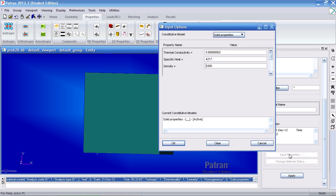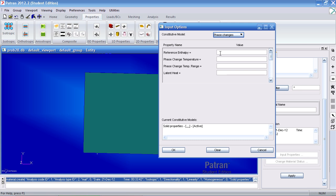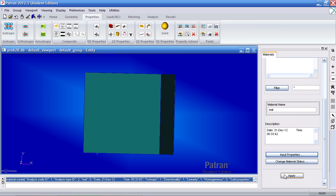Go back to input properties, switch this to phase changes. Here under phase change temperature range, type in 2. And my latent heat value is 33400. Click OK and hit apply.